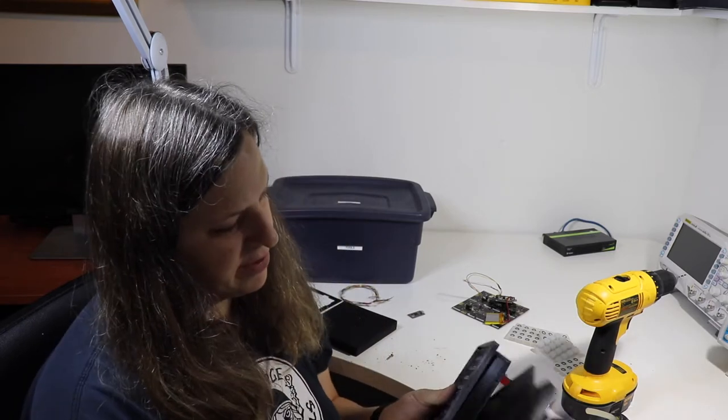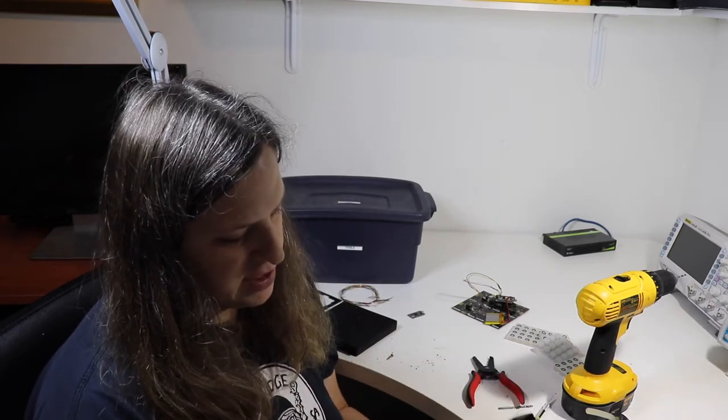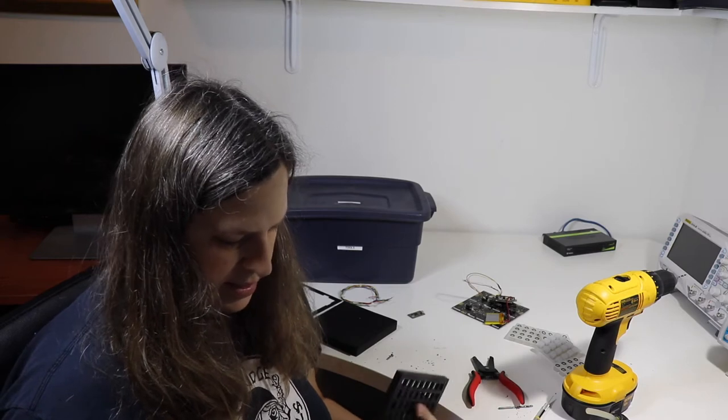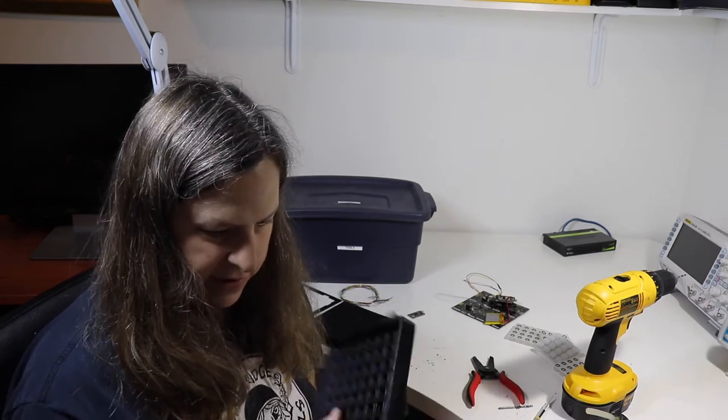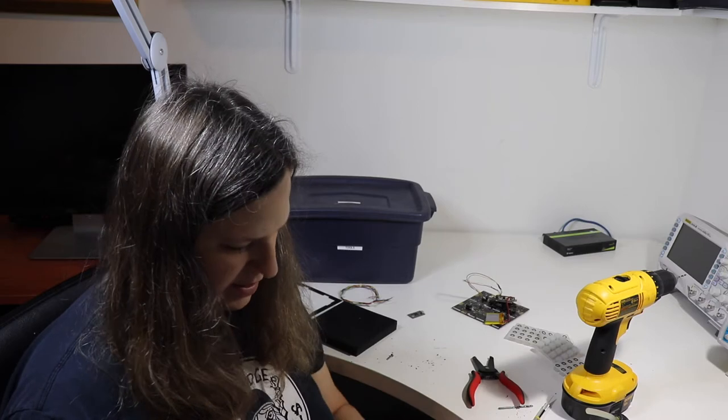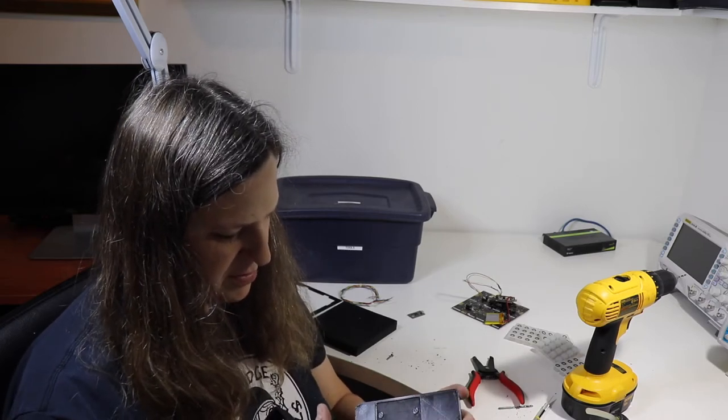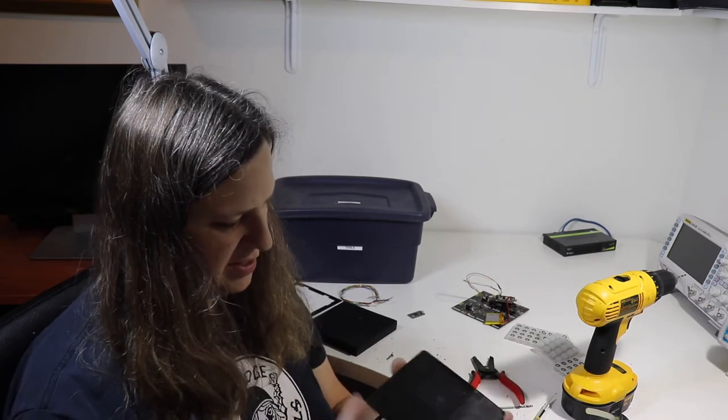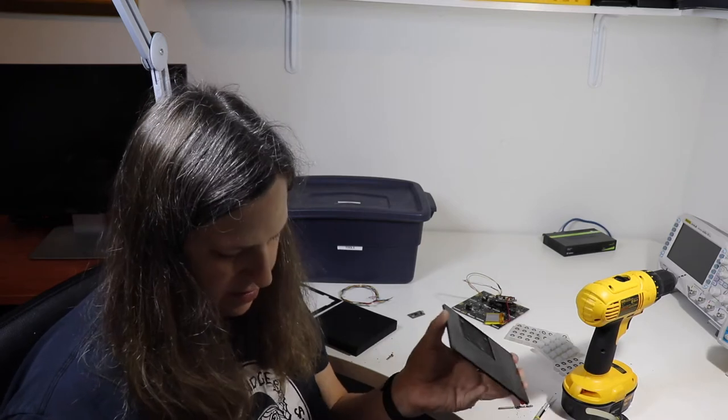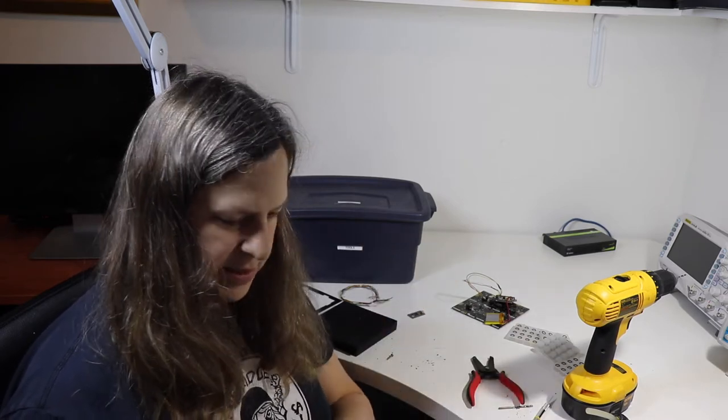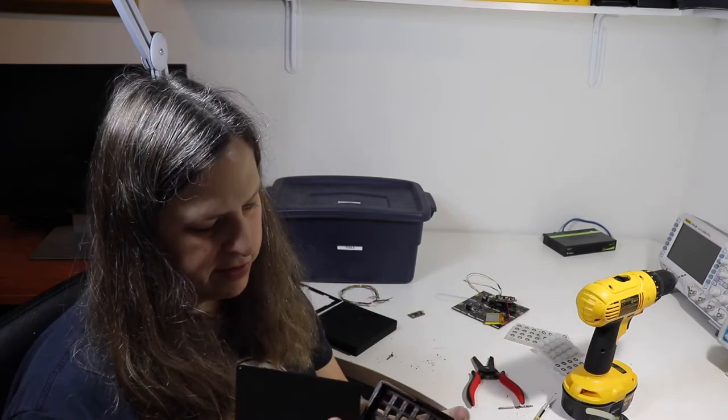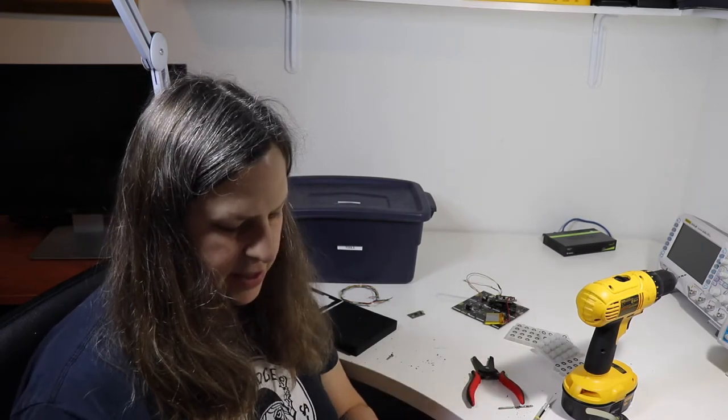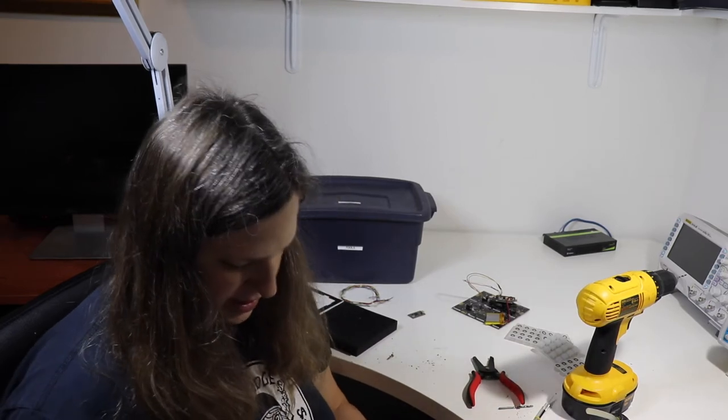As you can see, I went through a number of different iterations. I showed you that case. This was another one I found off of Thingiverse. It didn't quite work. I think it was meant for a Leonardo, which they don't sell anymore, but I think a Metro M4 would have done the job. I just didn't have one. Also, it didn't seem to be where it would hold the circuit board up against there. So I went ahead and I made my own design.